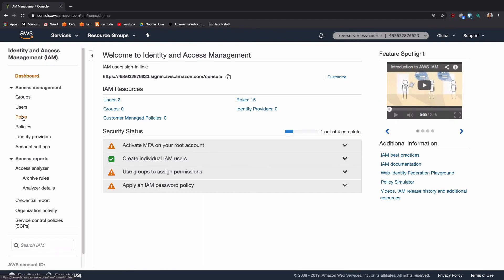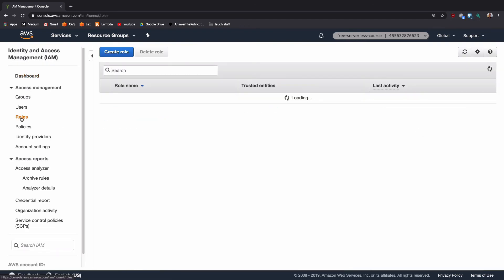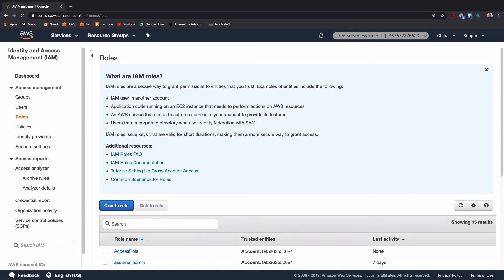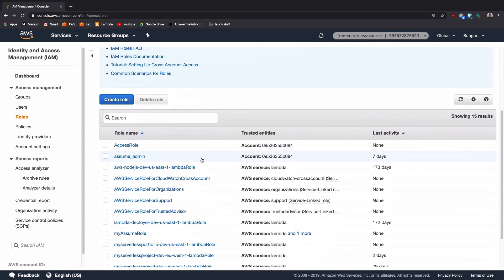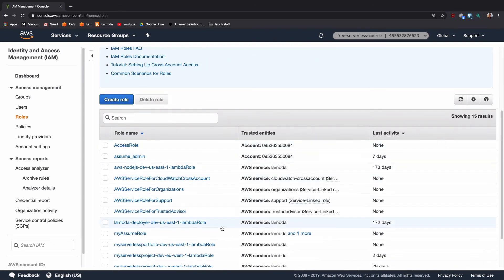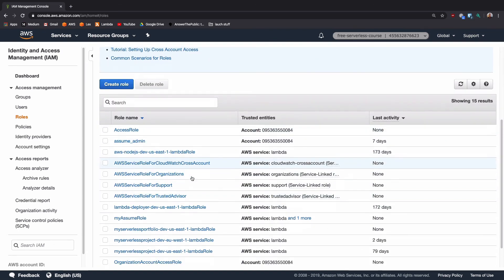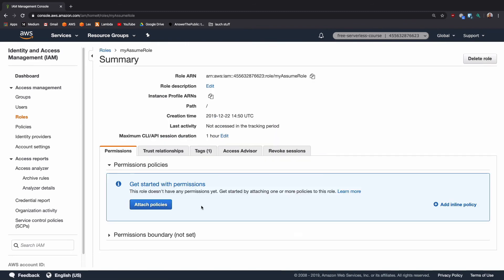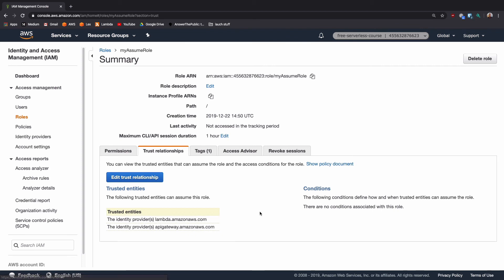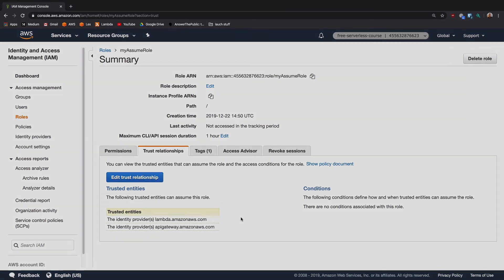And then we can look for our role. So click on roles in the left hand side and scroll down. You'll see a lot of the AWS managed ones, but here we have my assume role. If we click into it and click on trust relationships, we can see that it has the permission to be used by Lambdas and API gateway. So that has obviously worked, which means that we have succeeded and we can now use this to assume into other accounts from Lambdas or from API gateway.